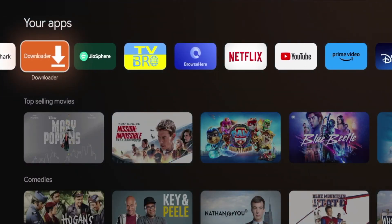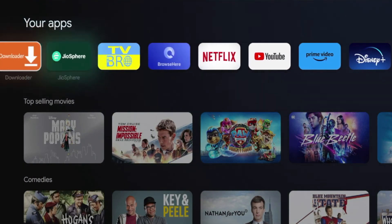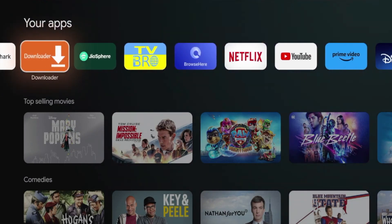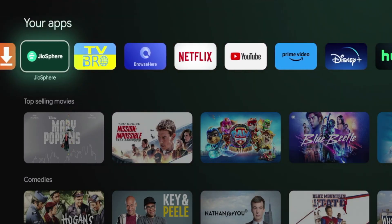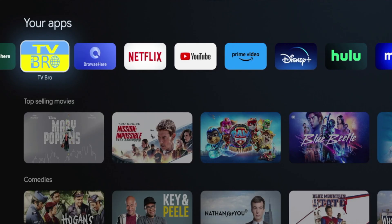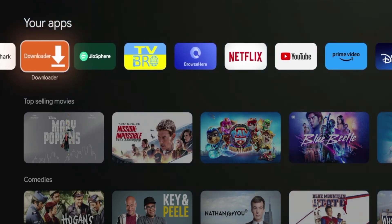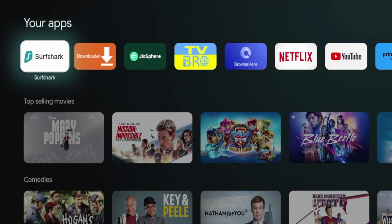Those are the best web browsers for Android TV devices. Again, this is Bodhi with IPTV Wire. Appreciate you watching this video. Be sure to subscribe to my channel, like this video, drop me a comment below, and let me know what you guys think. I hope you all have a great day and I'll see you next time.